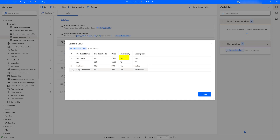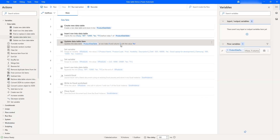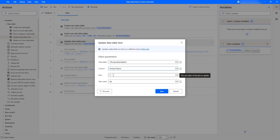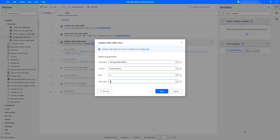Row four would be index three — those are the index values. Let me click Close. Now I want to work with column names instead of indexes. Let me double-click on the Update Data Table Item action. You can see the column parameter currently uses an index. I want to change it to use a name instead. Let's use the column name product name, which is available in our product data table. In row index zero the product name is Dell laptop — I'm going to update it to HP laptop.